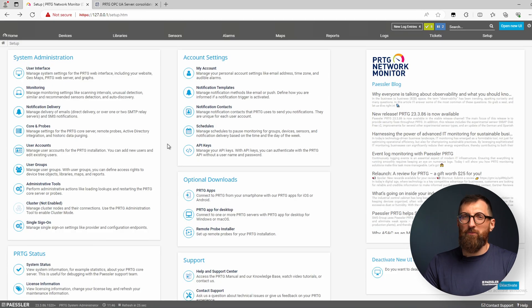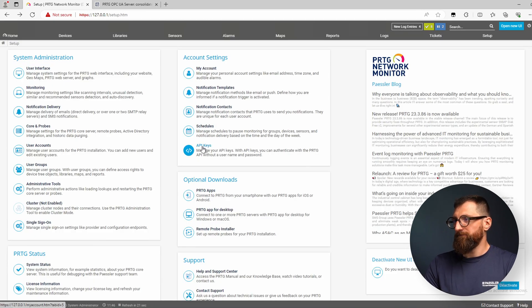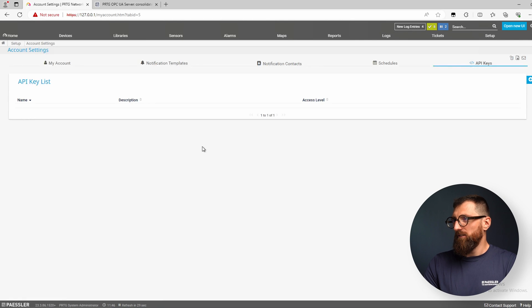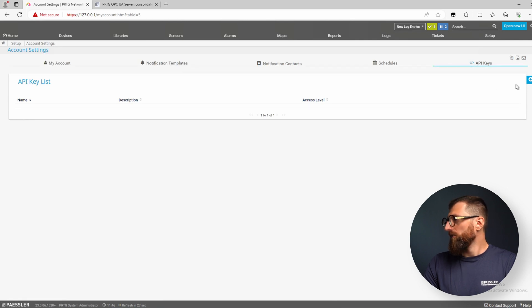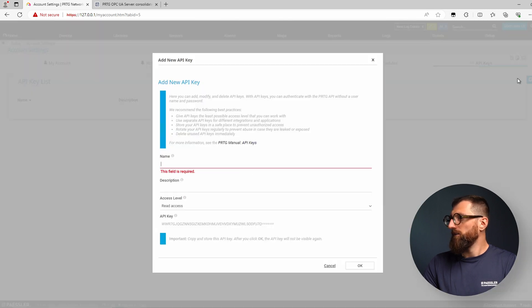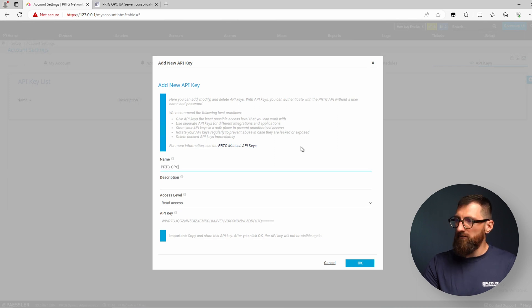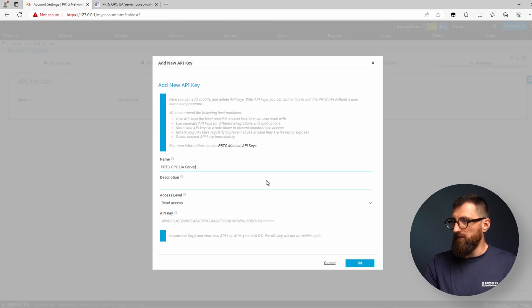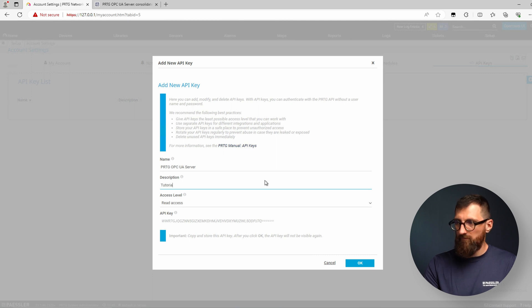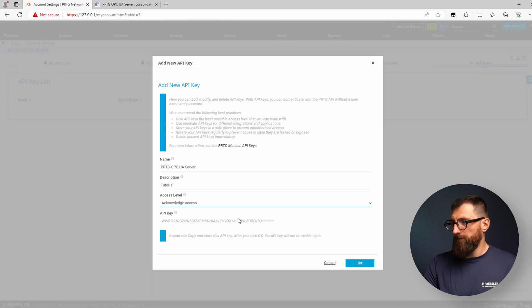After that we switch back to PRTG and create an API key. This is important so that the Paessler PRTG OPC UA server can connect to PRTG. For the name just use PRTG OPC UA server and description is tutorial. The access level is important - we need acknowledgement access.